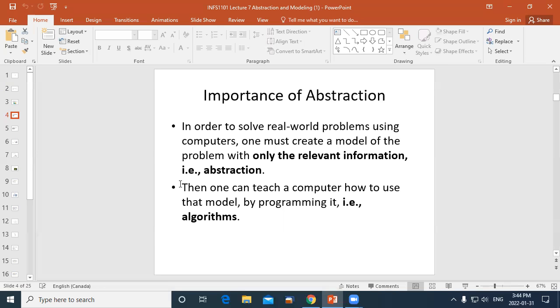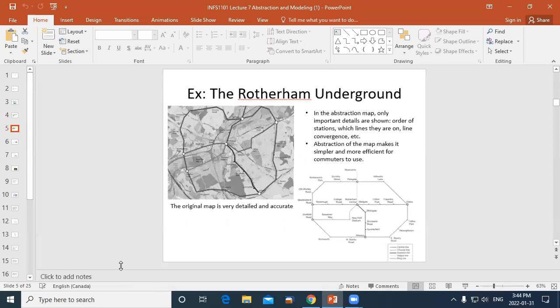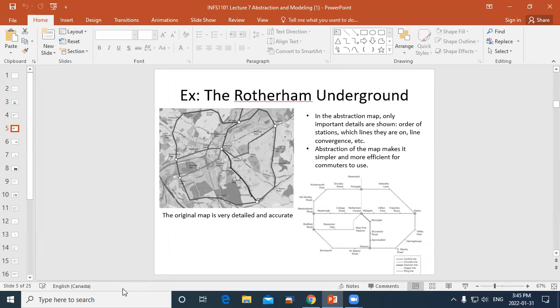Rotherham is a real town but it doesn't have a real underground, so this is a mythical example. On the left is a map of Rotherham with a lot of detail — different shades representing land uses like industrial and residential areas, roads, rivers. If you were going to walk around or buy a house there, this map would be very useful.